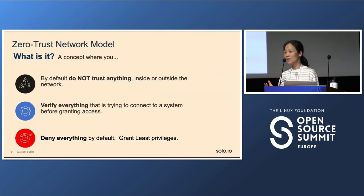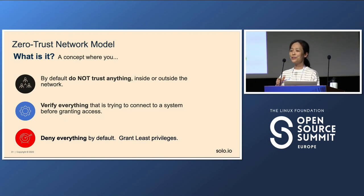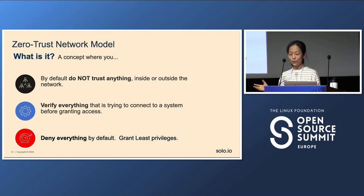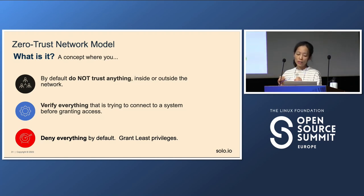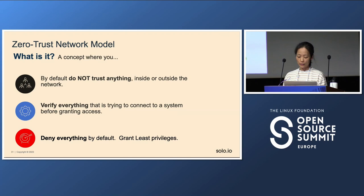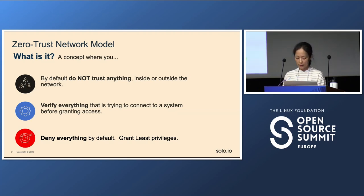Zero trust essentially means you don't trust anything by default — inside or outside of your network. You verify everything you're trying to connect to before granting access. You want to give the least privilege, deny everything by default, and only grant privilege when needed. You want to make sure you can verify the identity and then grant the least-privilege access.